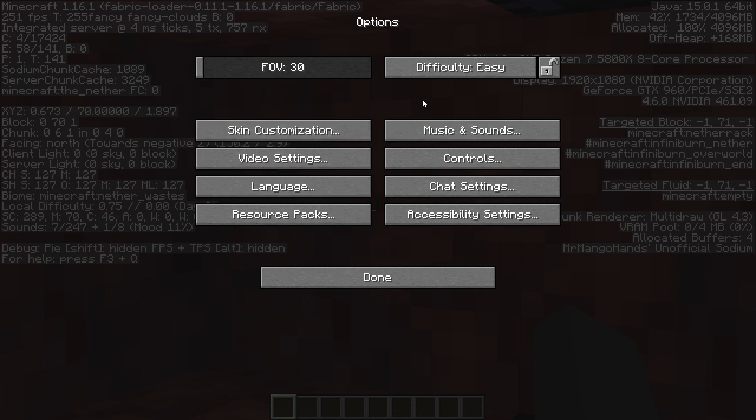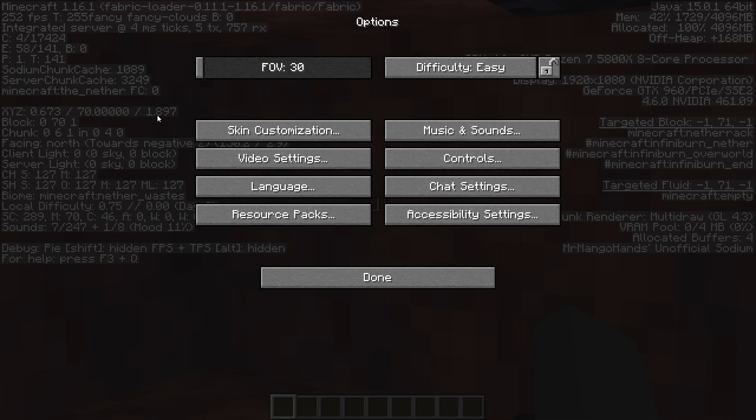It's 256 blocks in the dominant direction which is negative z. Which means I need to subtract 256 from my z coordinates. I should go in this direction until my z is negative 254.